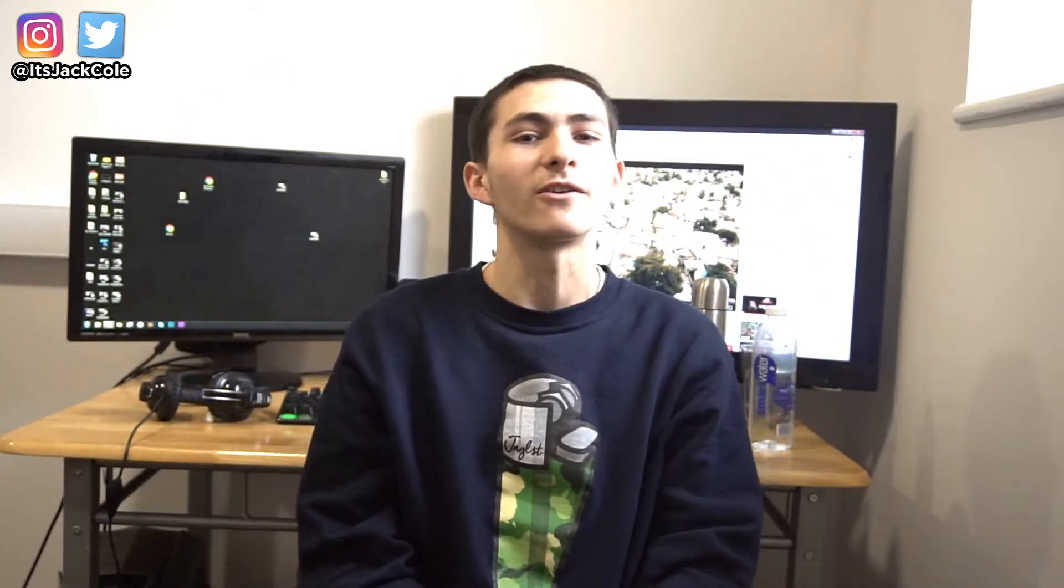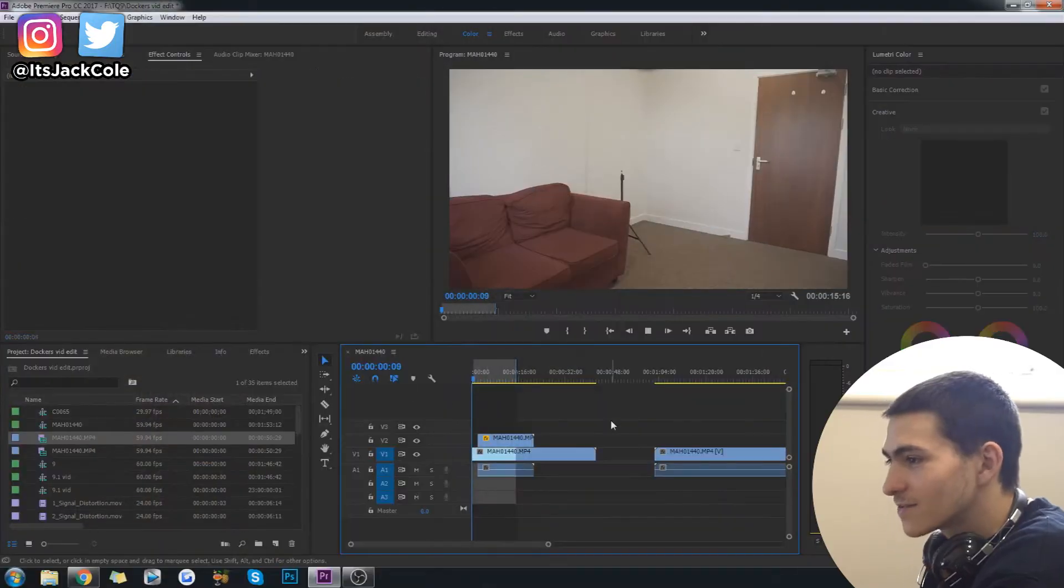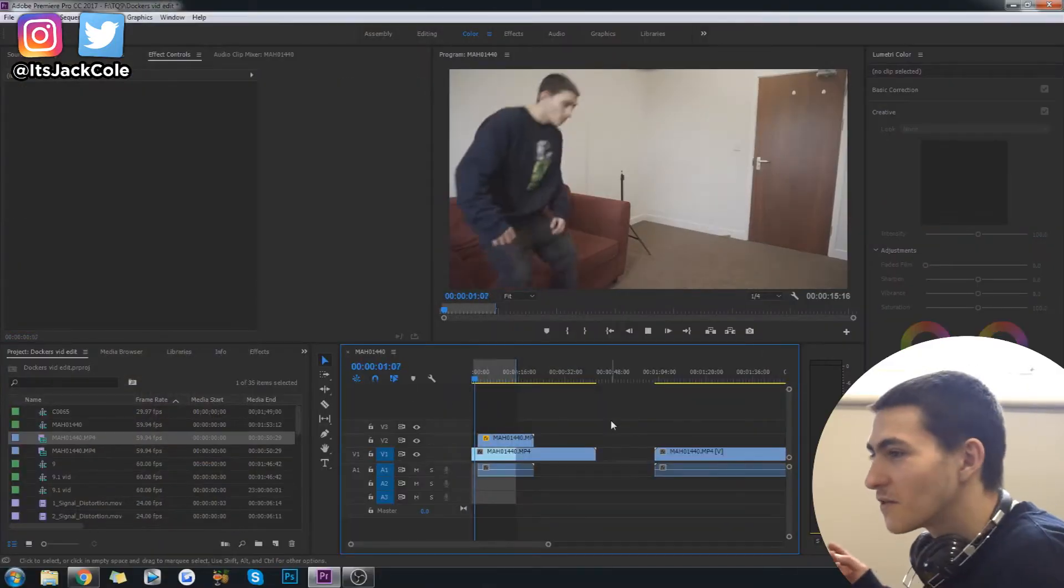But without further ado guys, let's jump into the cloning tutorial here on my channel. Okay, so this right here is of course the effect that we're trying to pull off.